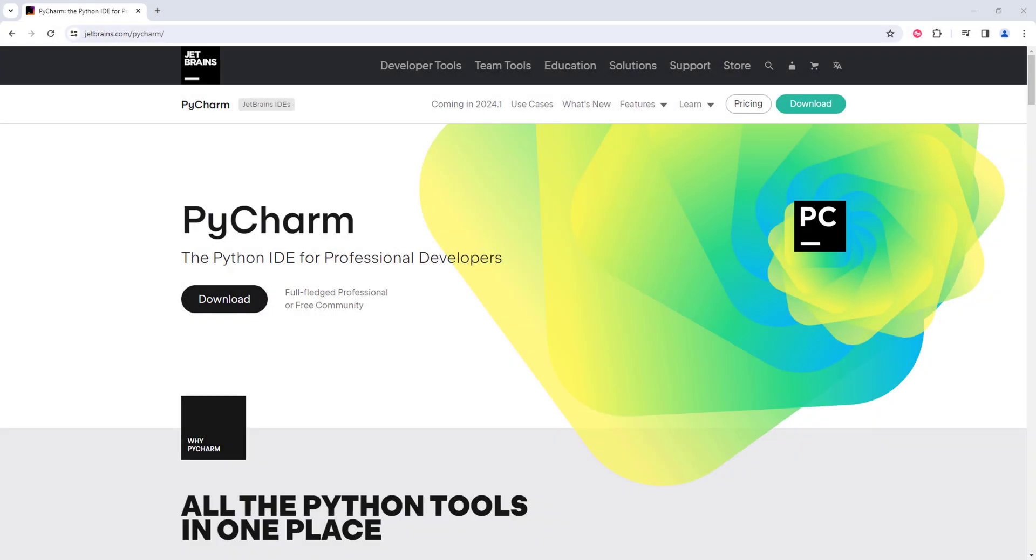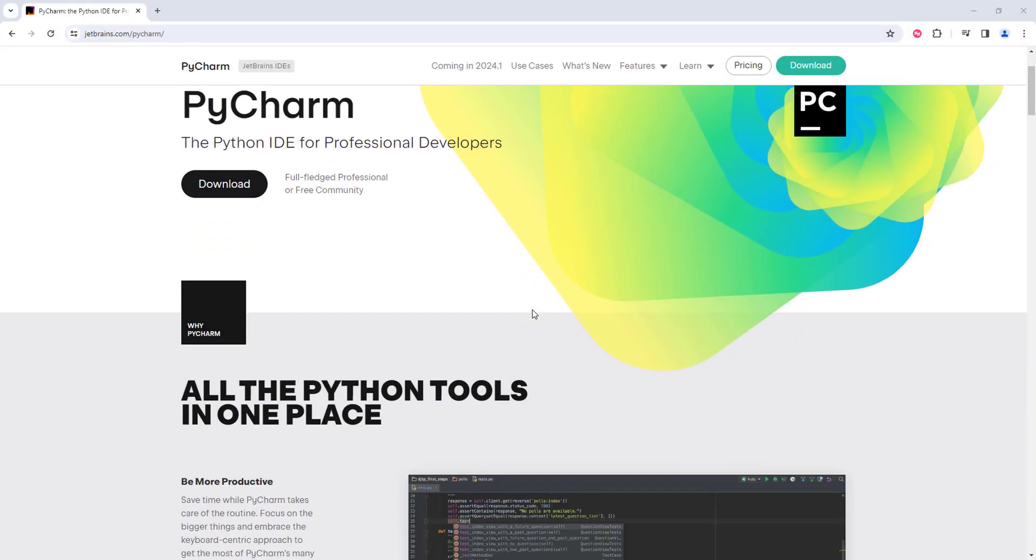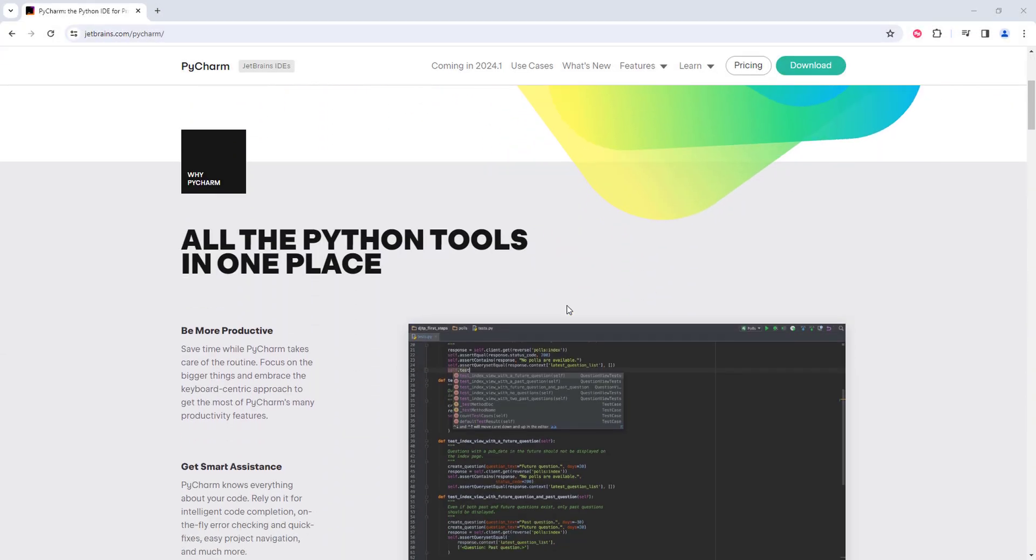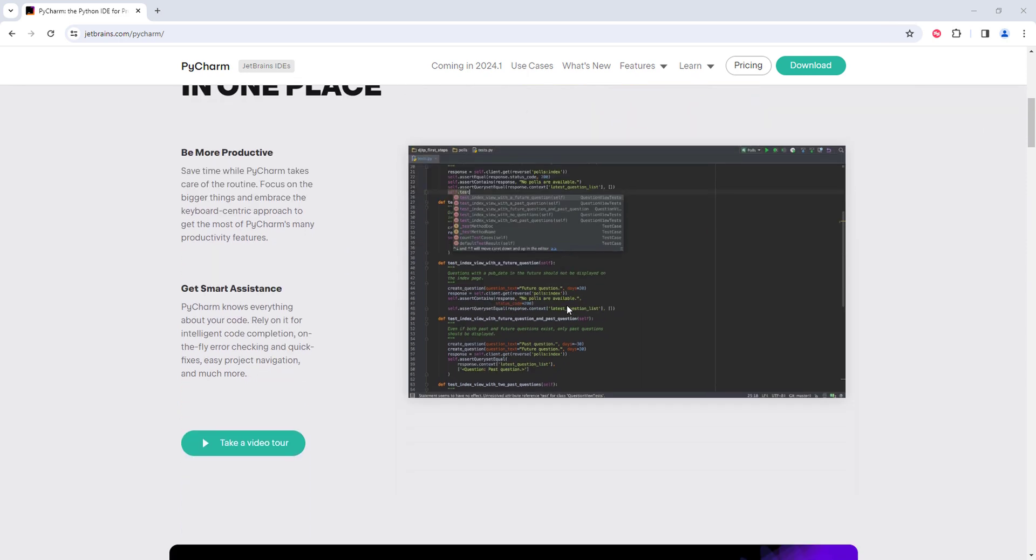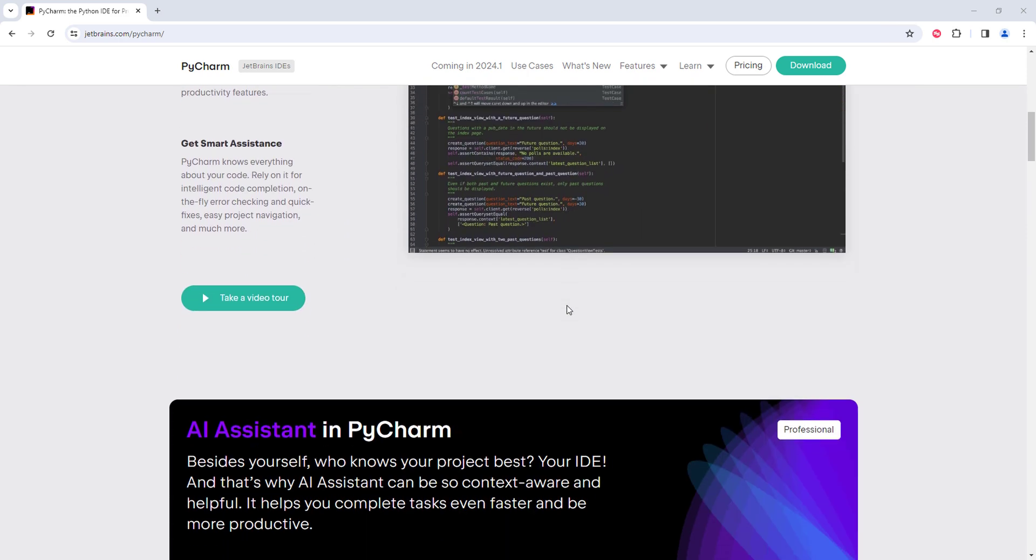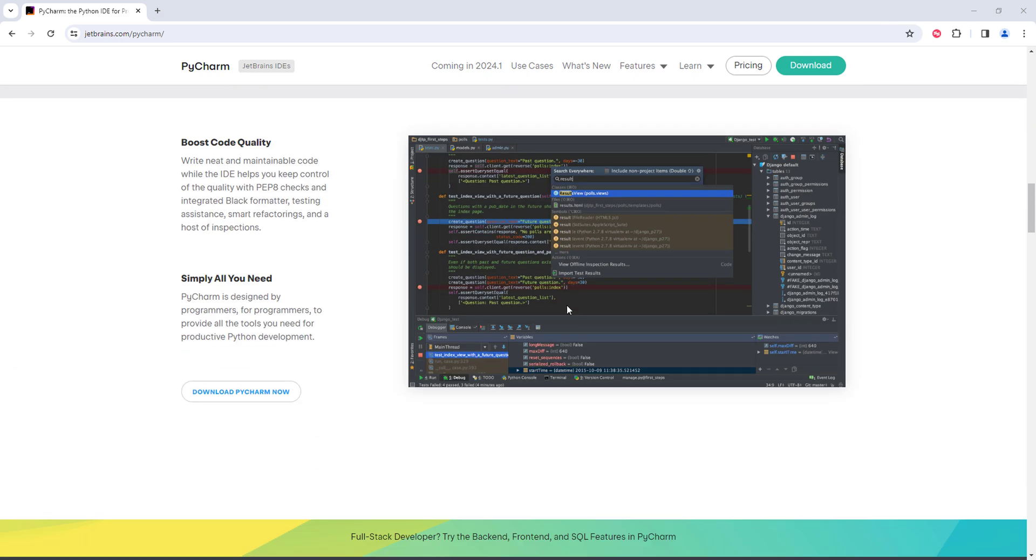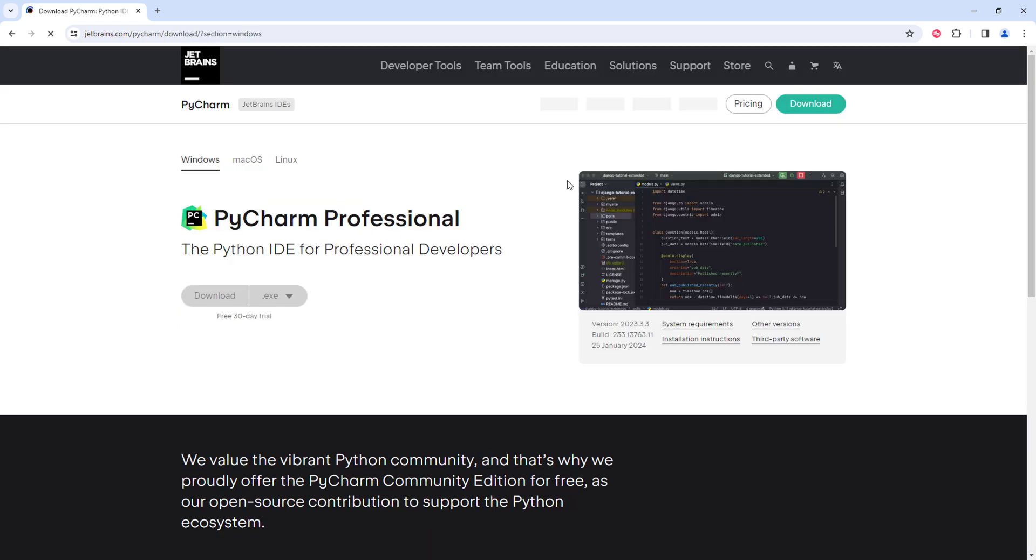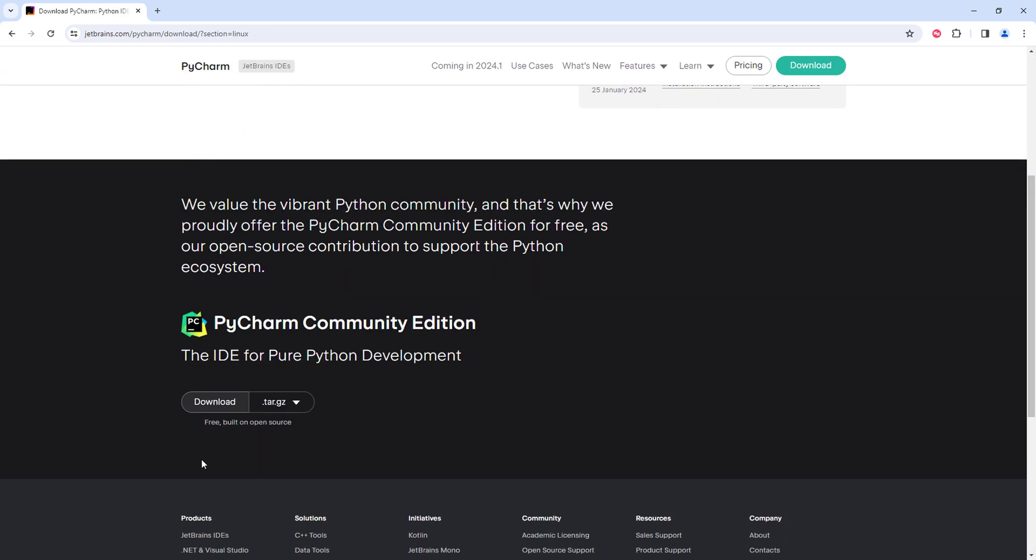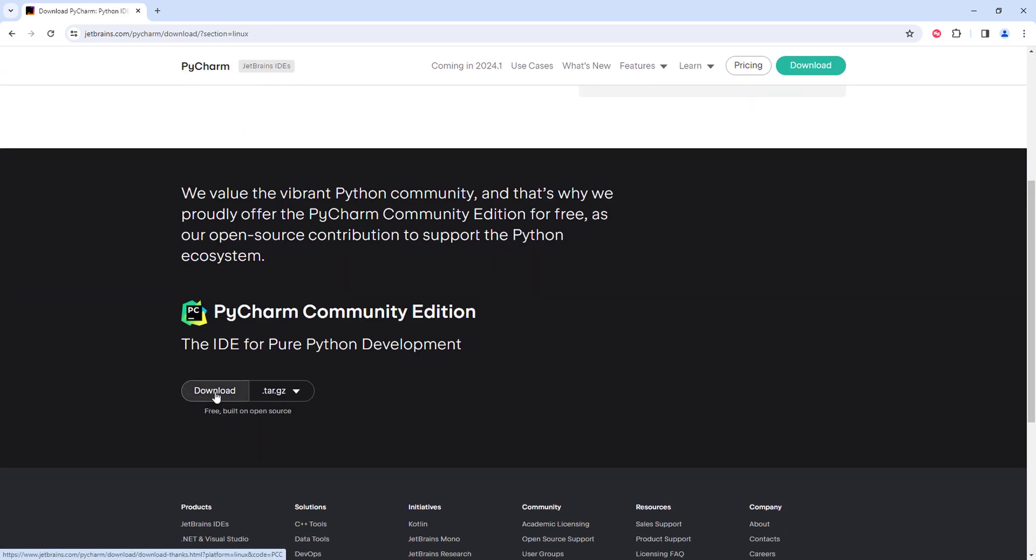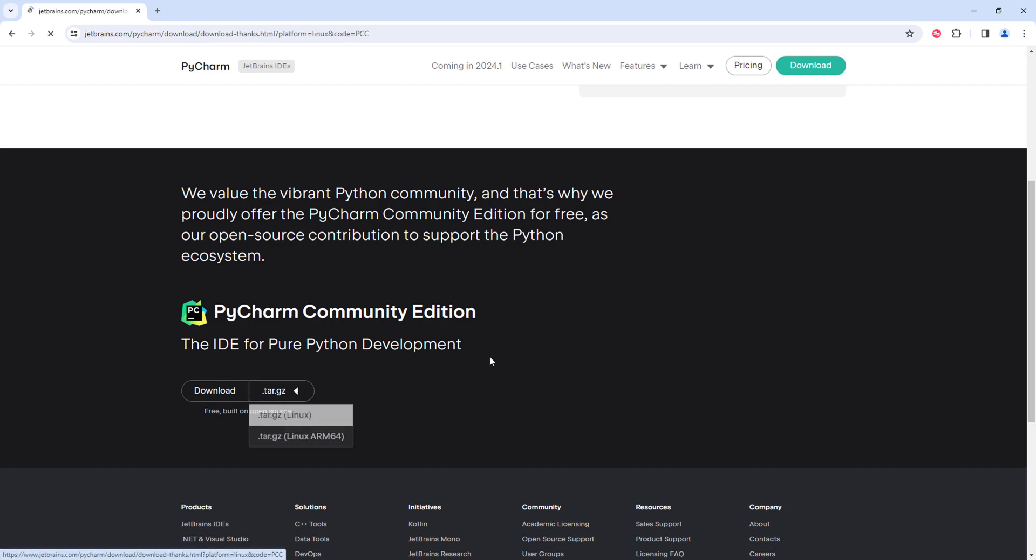PyCharm is a lightweight but powerful source code editor which runs on desktops and is available for Windows, macOS and Linux. Our goal here is to configure the package to use Fidelity libraries, leveraging intelligent code completion, streamlined debugging, code navigation, and command execution in the terminal.